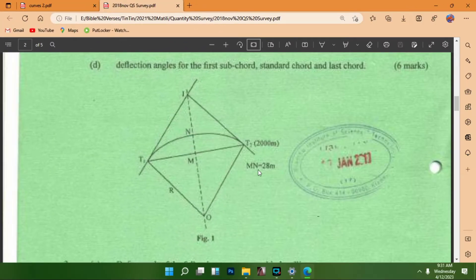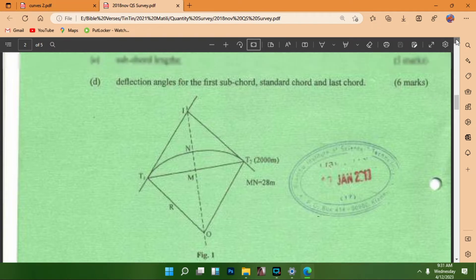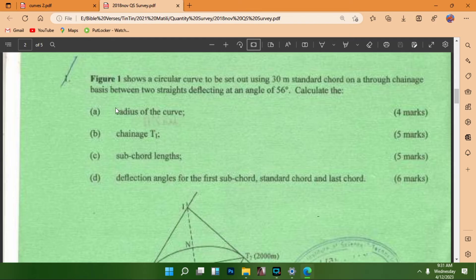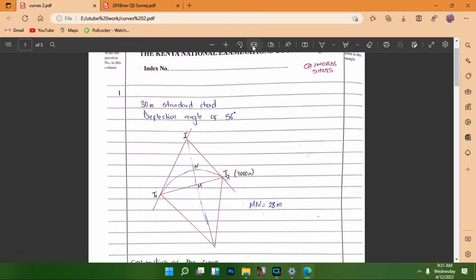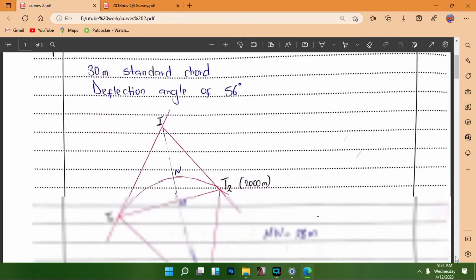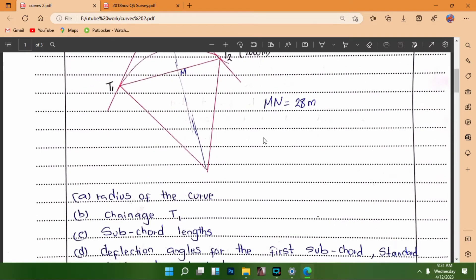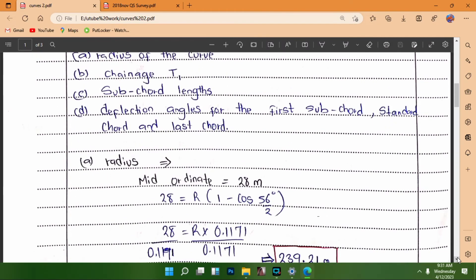We start answering by finding the radius of the curve. The value for MN is 28 meters, and MN is the same as the mid-ordinate. We write the formula for the mid-ordinate: M = R(1 - cos θ/2).